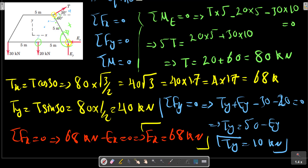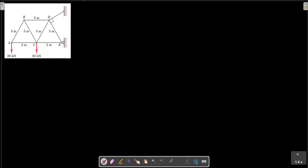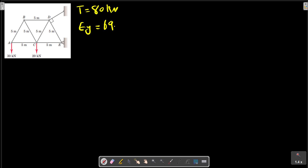Now we have obtained the external forces at the cantilever truss. We can start again considering this picture. We calculated T equals approximately 40 kilonewtons and Ey equals 10 kilonewtons.